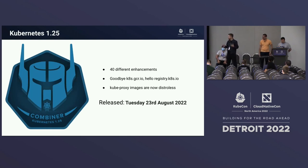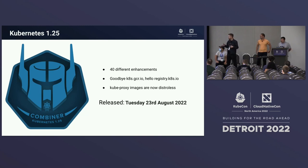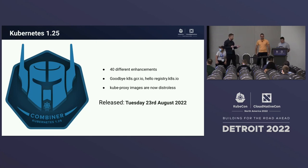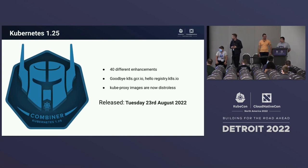Since the last KubeCon, the Kubernetes 1.25 release came out with more than 40 enhancements. As we've seen over the last few releases, things just keep getting bigger. One notable change: the default registry location has changed from k8s.gcr.io to registry.k8s.io — everybody should use that when pulling images now. It will help with infrastructure costs and project maintenance going forward. KubeProxy is also distroless now, which is really cool, and that came out on August 23rd, 2022.